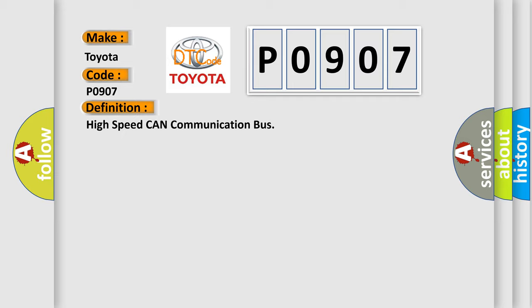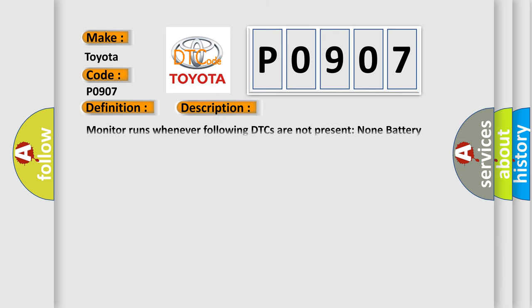And now this is a short description of this DTC code. Monitor runs whenever following DTCs are not present: None. Battery voltage 10.5 volts or more, power switch on IG.